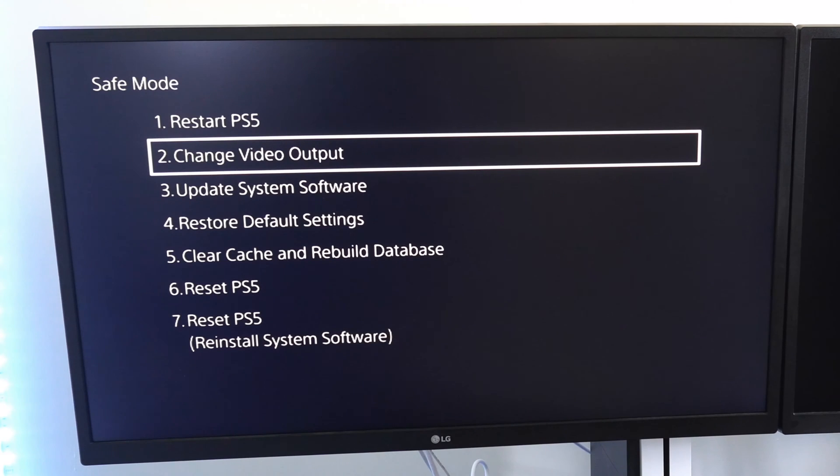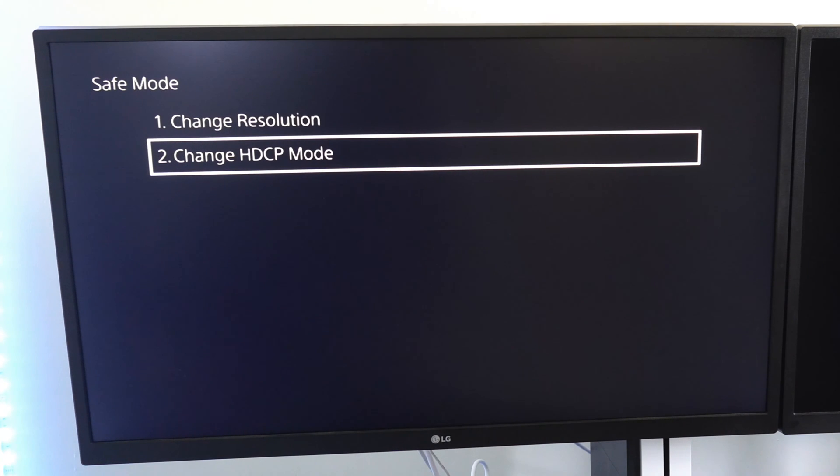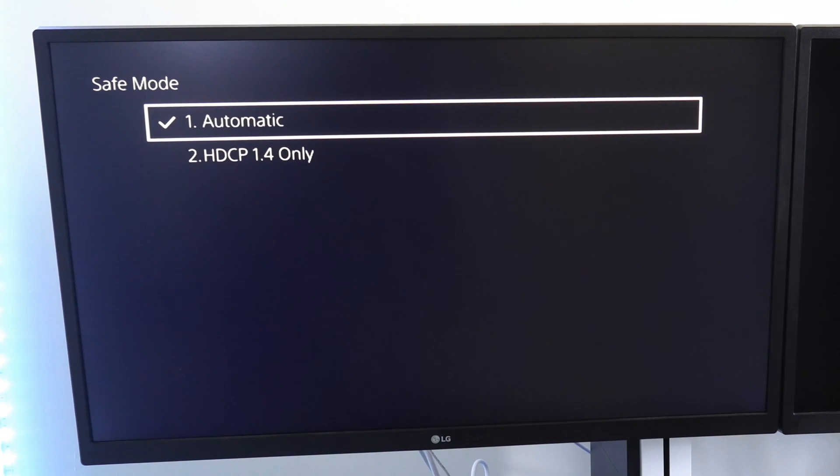Change video output right here and select this. Now I was having a HDCP handshake issue, which was causing my flashing screen and no signal slash black screen. So what I could do is go to this and go to HDCP 1.4 only.